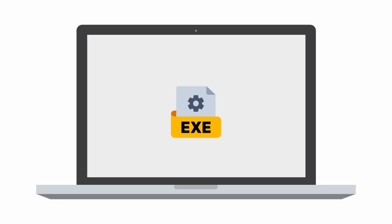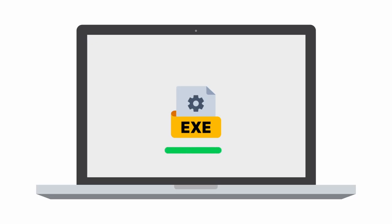You've got an urgent task. Deploy a new application across the company. On your own PC, an interactive installation runs smoothly.